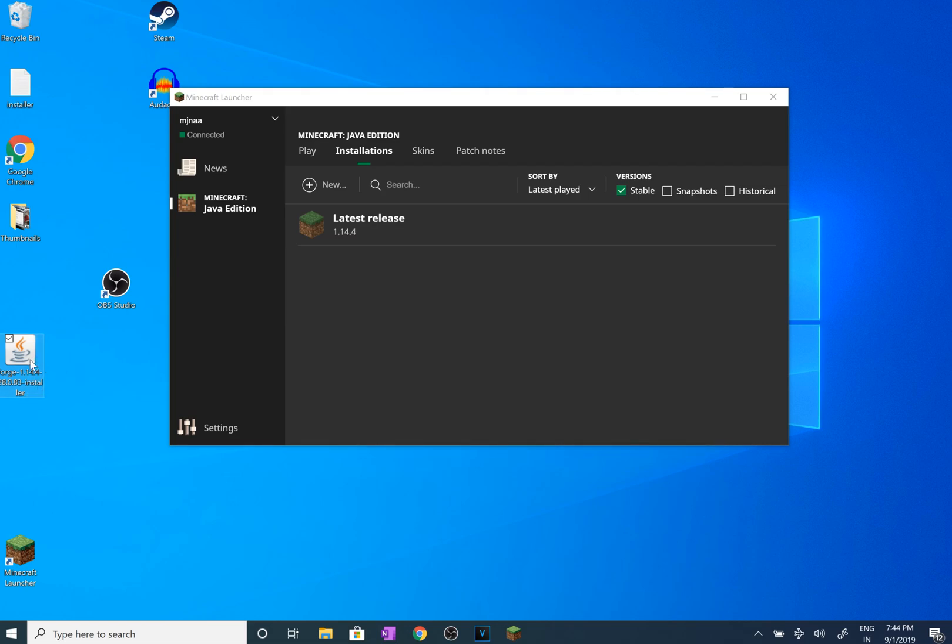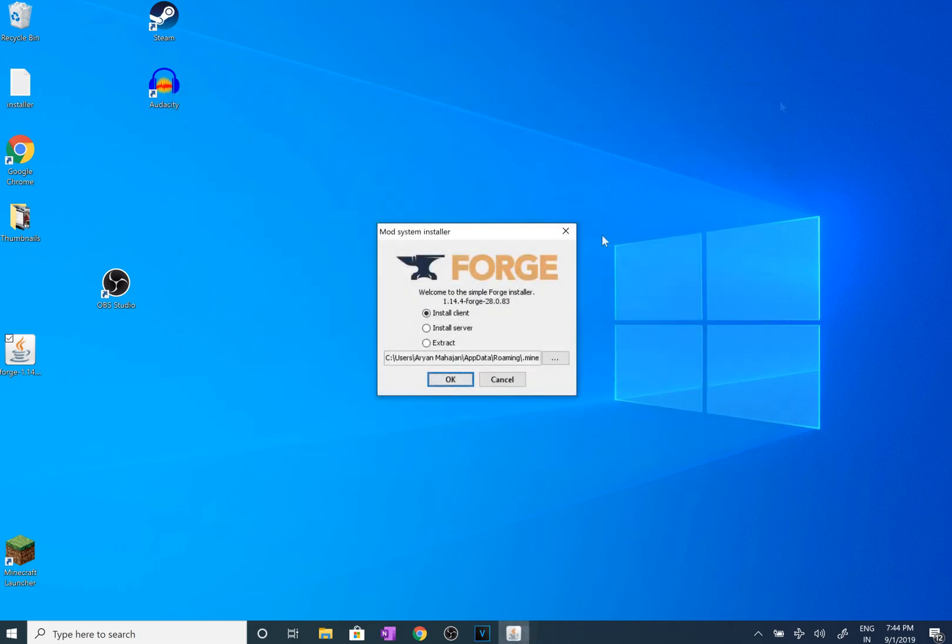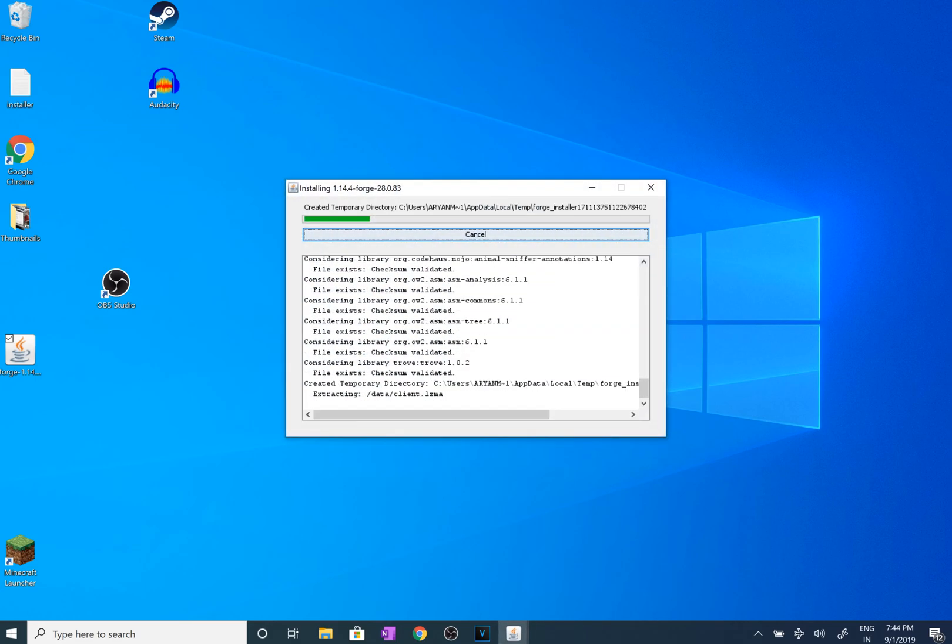We're going to double click Forge. We're going to exit out of Minecraft so you can see that it downloaded later. Just keep it to install client. You can save it wherever you want. I would recommend not changing it because it's going to save it to the .minecraft file. We're just going to click ok.